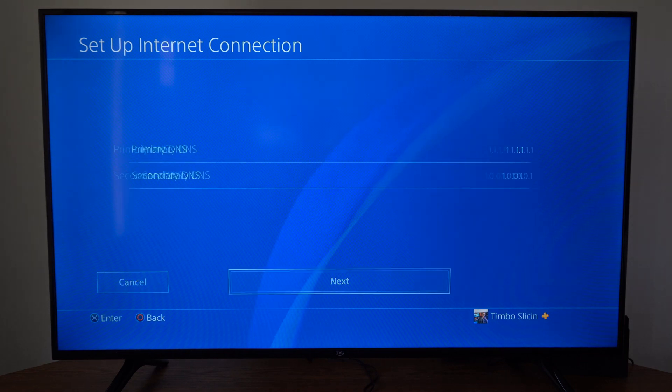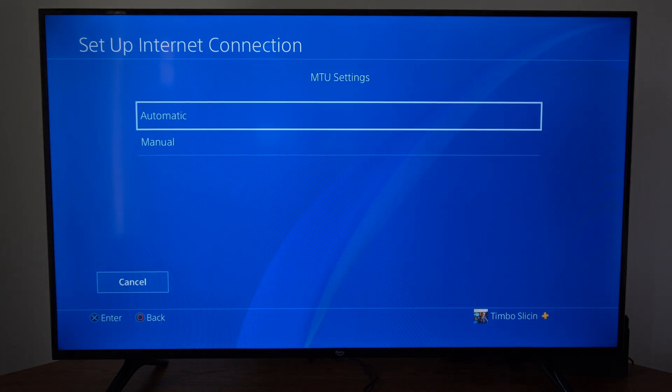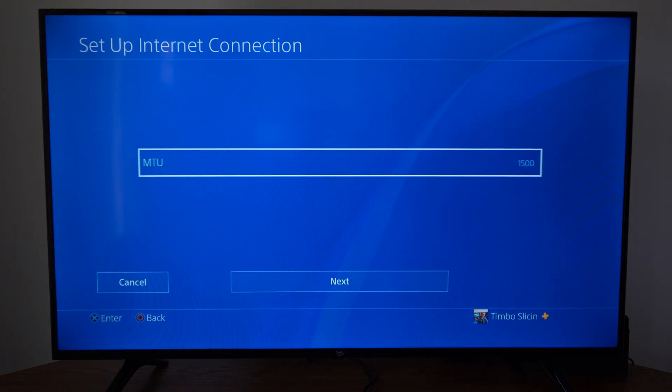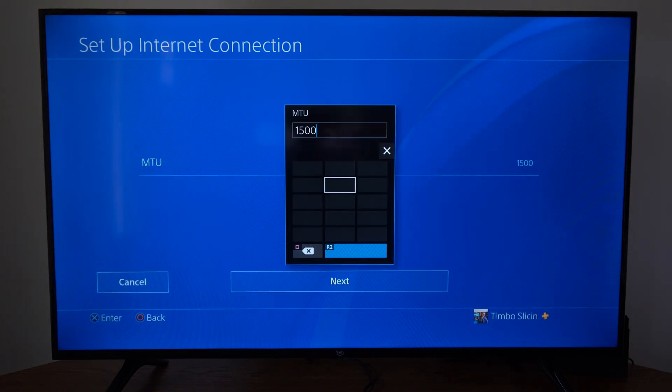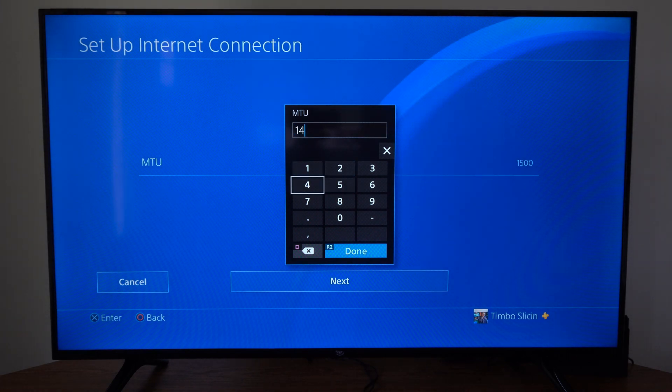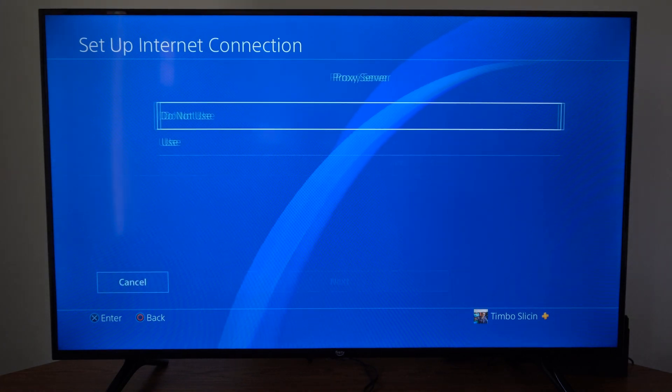And then go to next. MTU settings. We can go to manual for this. And Call of Duty I believe recommends 1476. And then press R2 and done, and go to next.